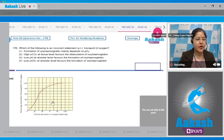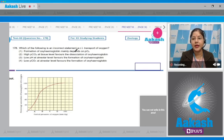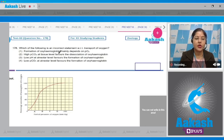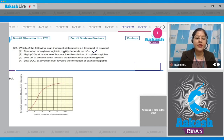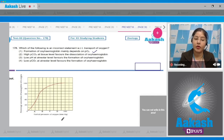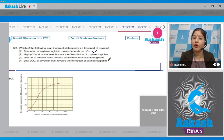Moving to question number 178. Which of the following is an incorrect statement with respect to transport of oxygen? First option: formation of oxyhemoglobin mainly depends on PO2. This is correct — oxyhemoglobin formation primarily depends on the partial pressure of oxygen. Second option: high PCO2 at tissue level favors the dissociation of oxyhemoglobin. This is correct.